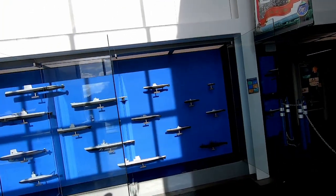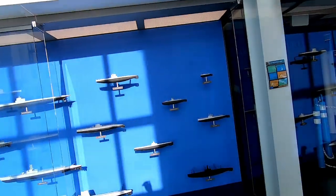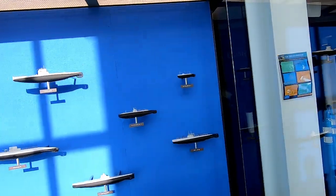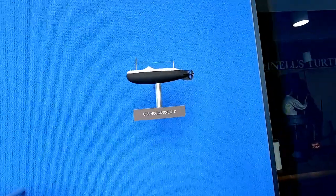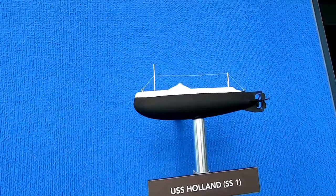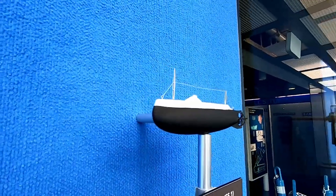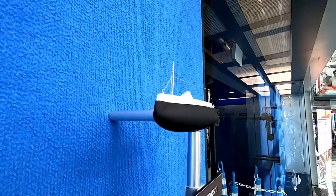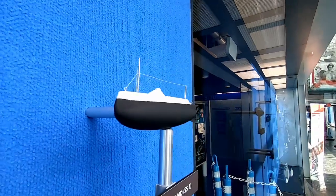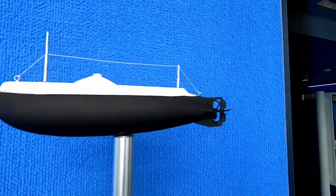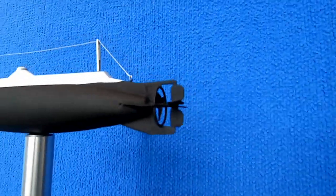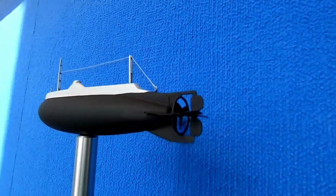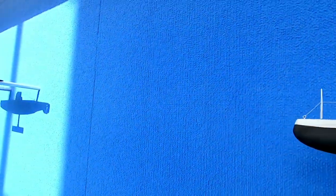All right, so we got the glass open. Coming on in, we're going to start off with the Holland. She is 53 feet and 10 inches long and 10 foot and 4 inches in diameter and was acquired in 1900, April 11, 1900, the birthday of the submarine force. So she's the first boat.